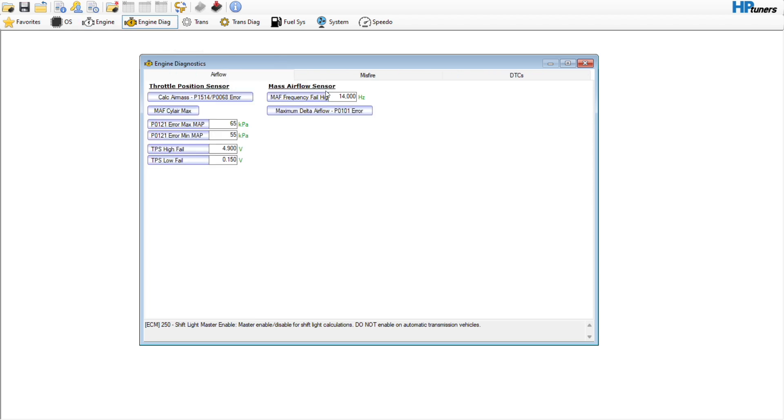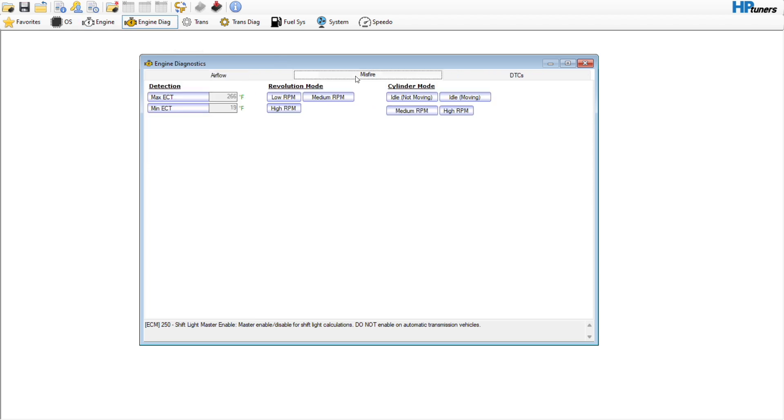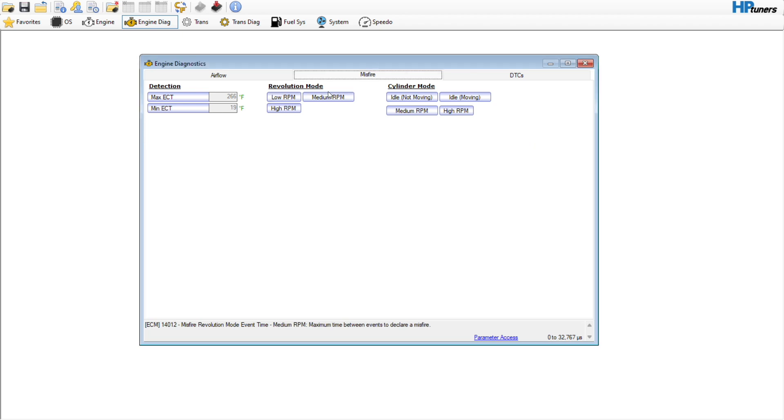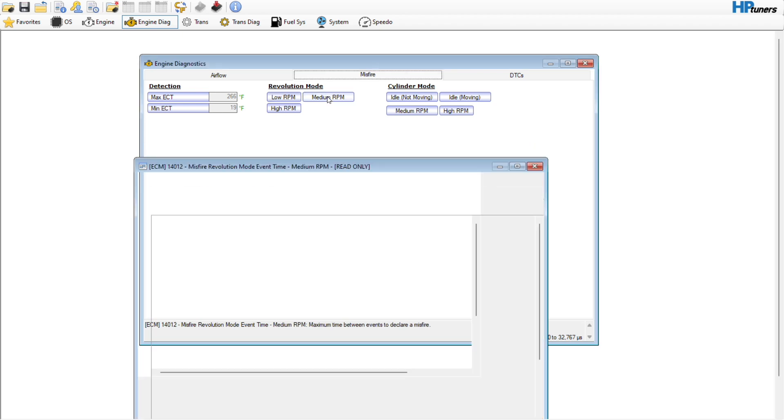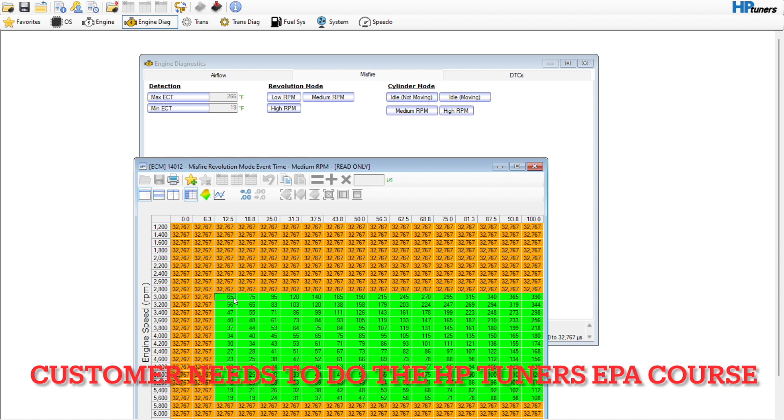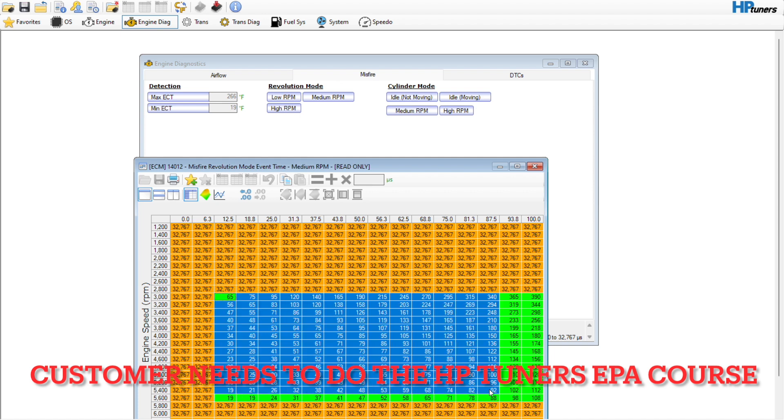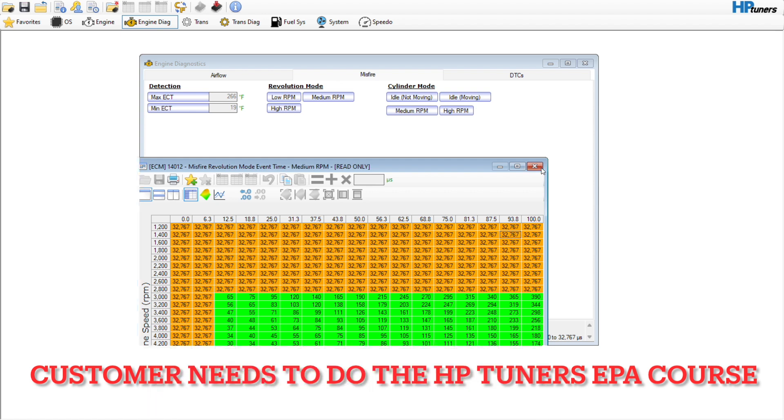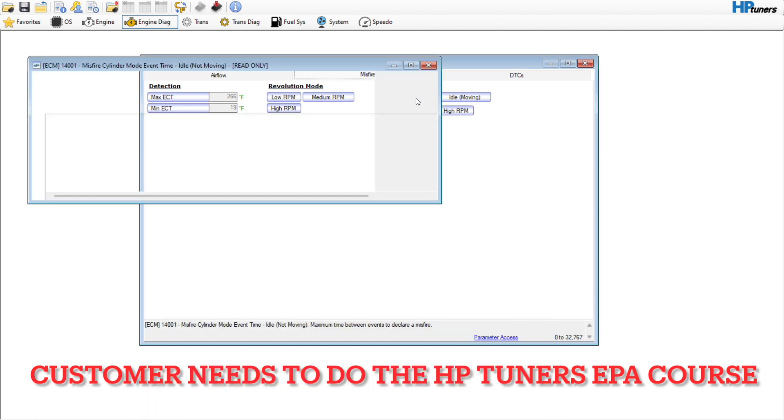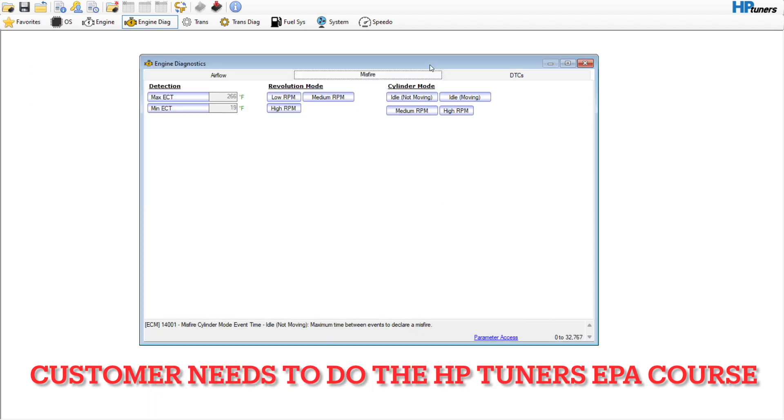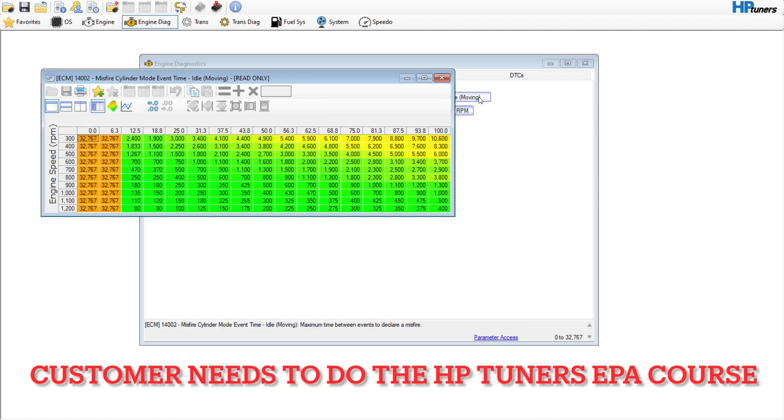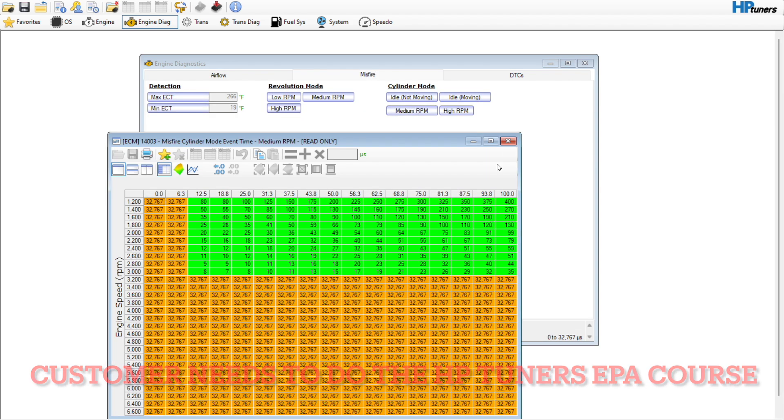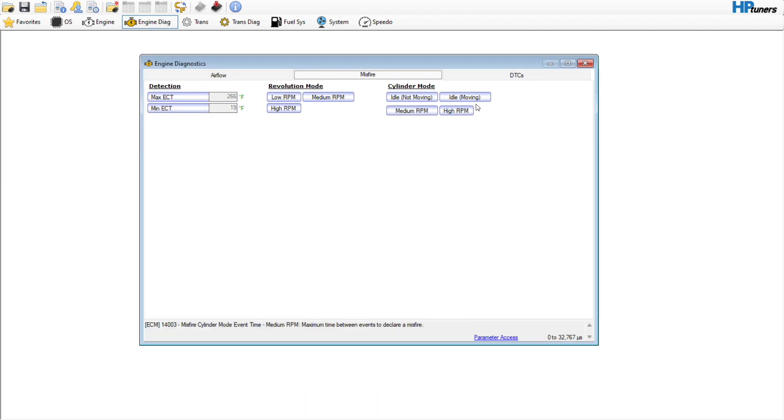The first thing we need to do is go to our misfire counters. It looks like these are going to be read-only, so I may have to get with HP Tuners to make it so we can edit these because I know it's throwing a code. That's going to be a little bit of an issue.